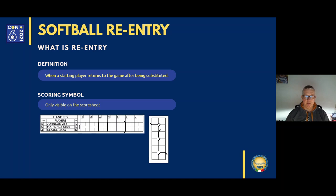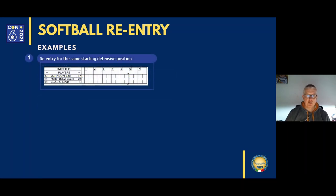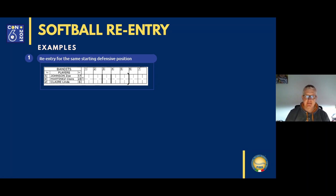Let me explain re-entry with examples on the score sheet. Example one: re-entry to the same starting defensive position. At the beginning of the third inning, Martinez replaces Johnson — vertical line at the beginning of the inning indicating the new batter. At the beginning of the fourth inning, Claire replaces Martinez — vertical line to indicate the new batter. At the beginning of the sixth inning, Johnson re-enters to a position in the batting order and takes the position of second base. We use a vertical line with two oblique lines pointing to the left to indicate the re-entry. Being in the same defensive position, Johnson re-enters at batting order spot number five. Therefore, the name should not be re-written.